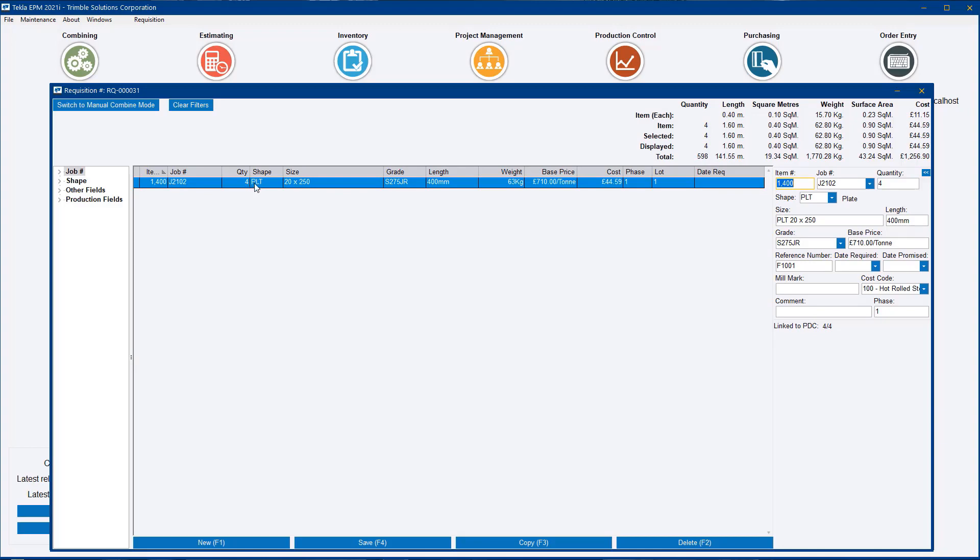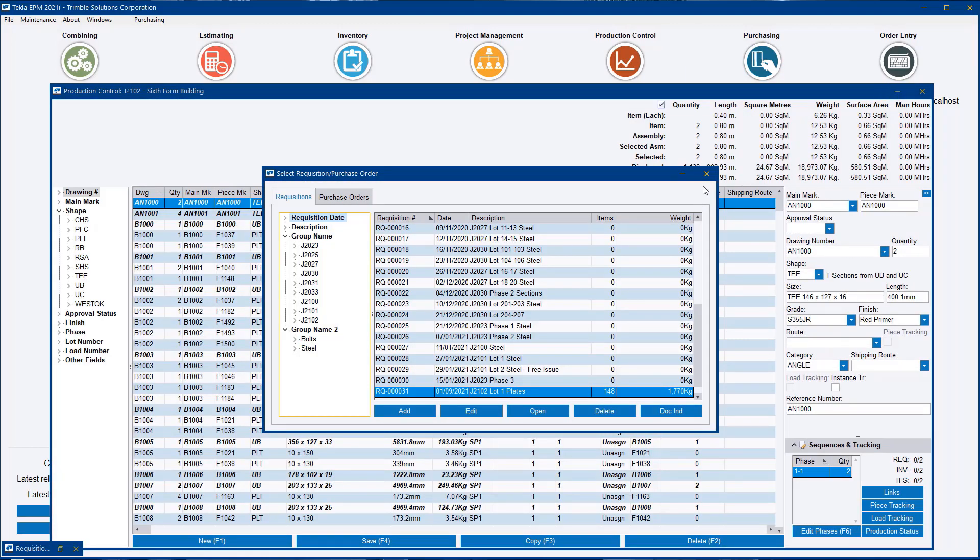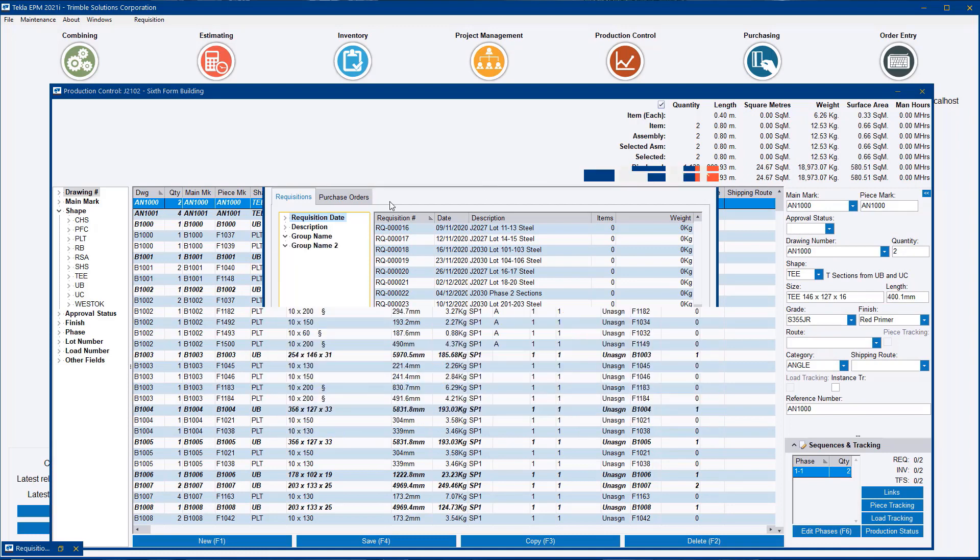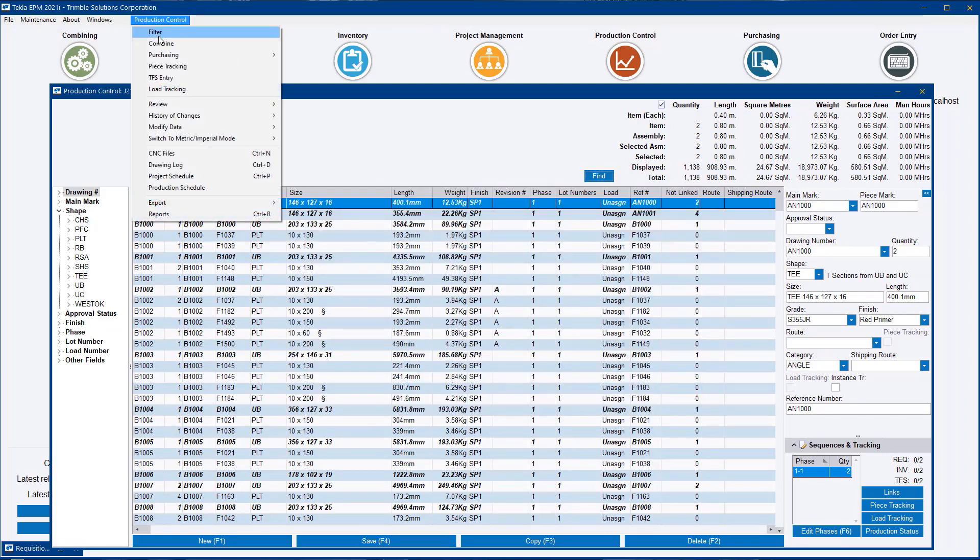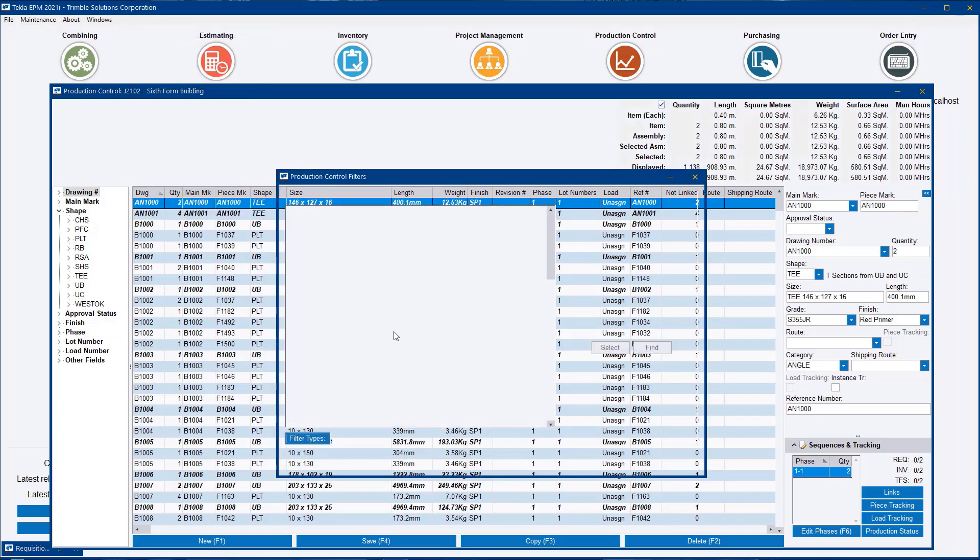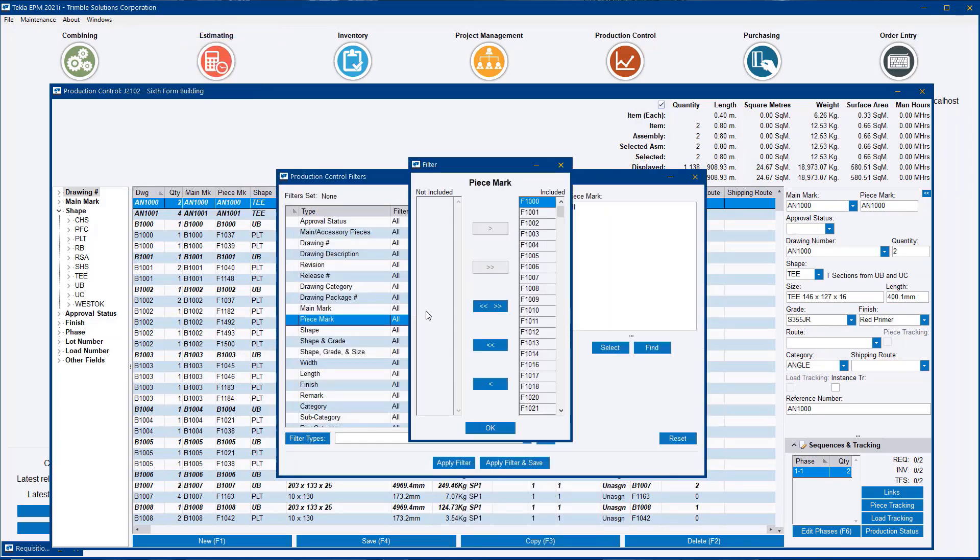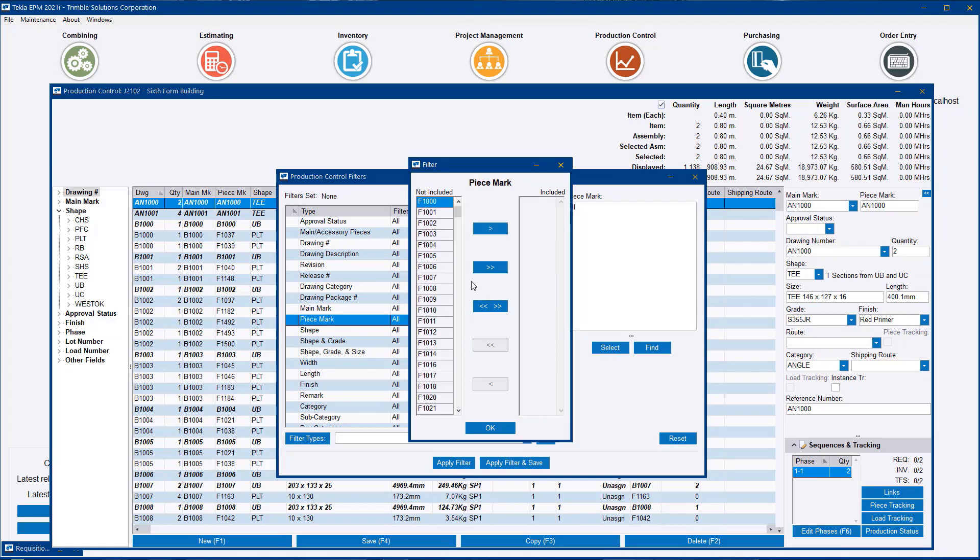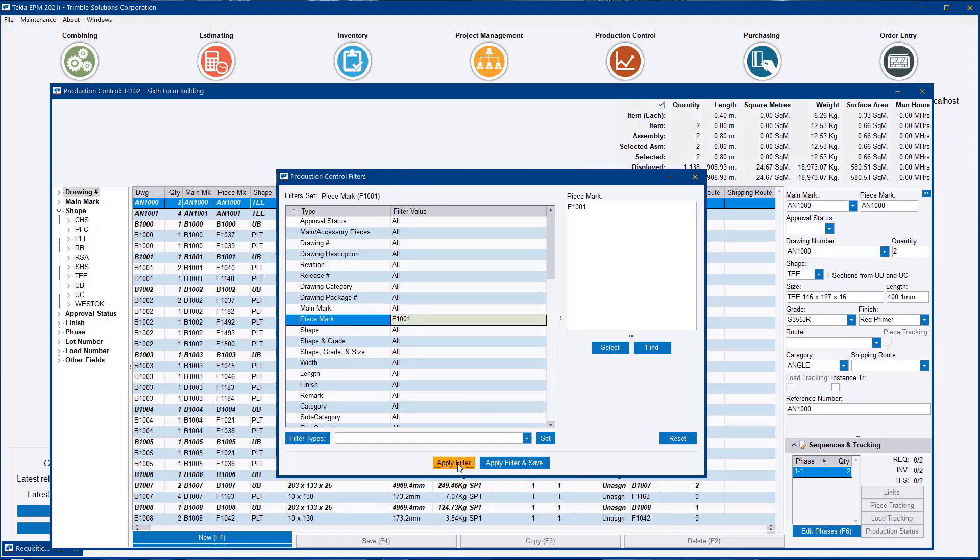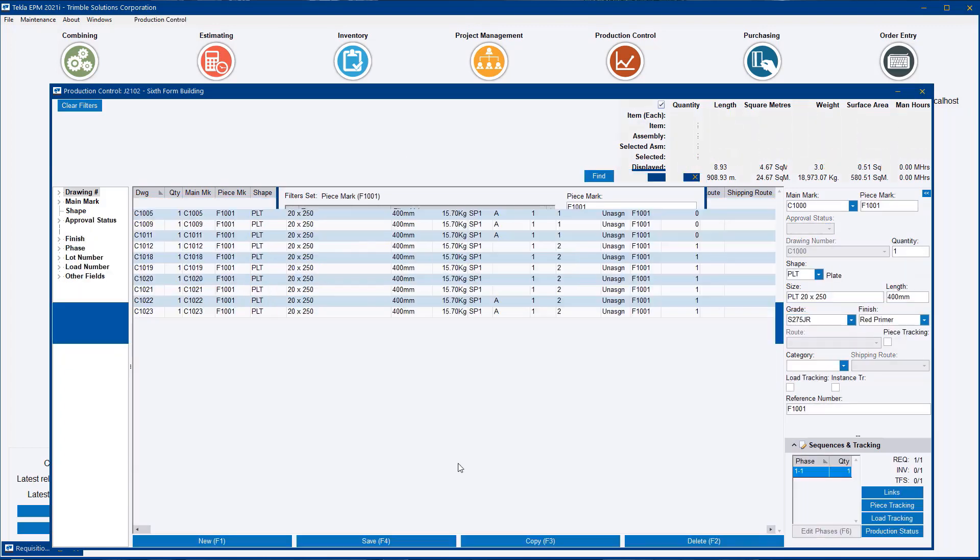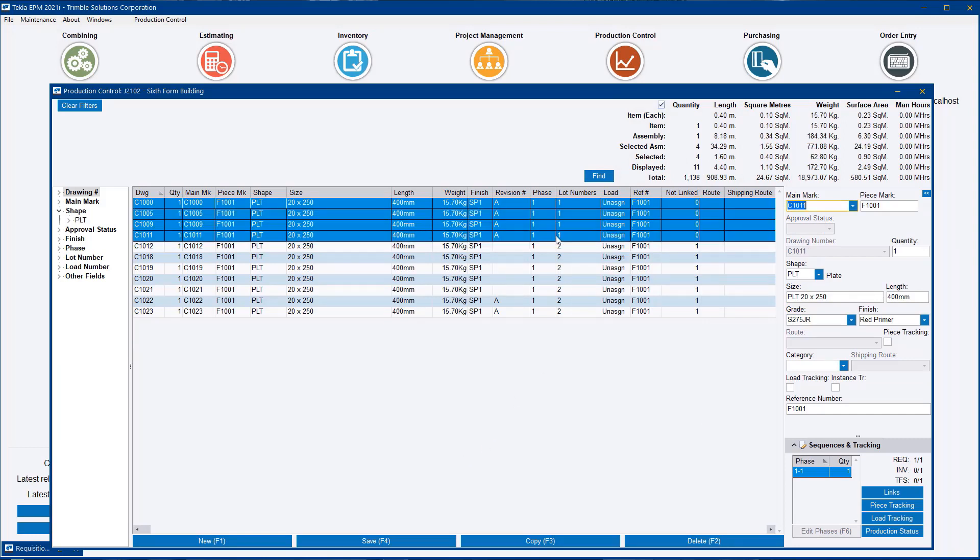However, if I go back to the production control job and do a filter for the same part, you can see that I have 11 of these in total, four of which are on lot number one and they're the four that I've added onto the requisition. And then there's a further seven which are on lot two, which at this stage I don't want to order.